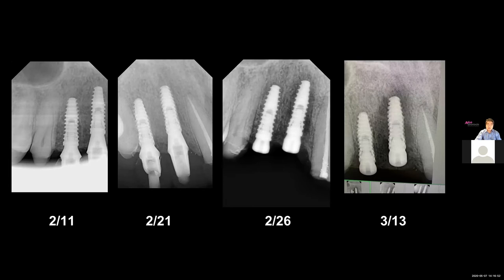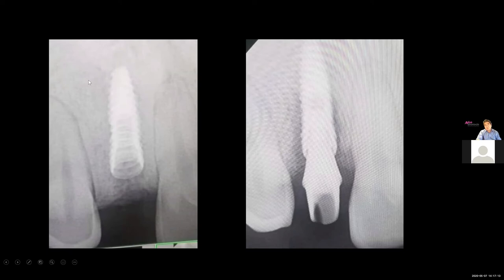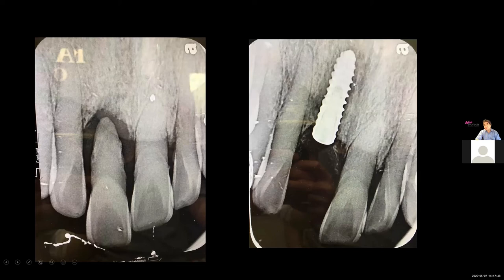Another friend's case: about two weeks after placement there was significant bone loss. This might be overloading or occlusion, but one important point — looking at the bone density on the PA, the bone in that area was as bright as dentin, meaning it was quite dense. Whenever you're dealing with hard bone, be careful: there is a high possibility of compression necrosis or rapid bone remodeling from stress on hard bone areas. This is another example — dense bone, implant placed, and you see bone loss even before loading.